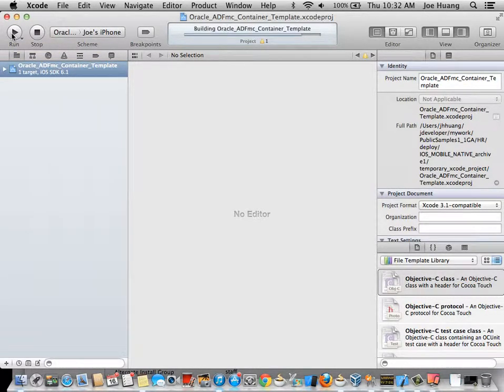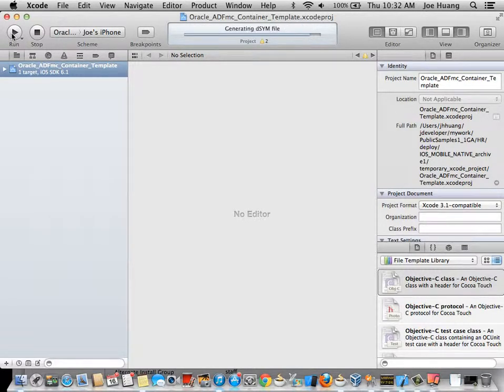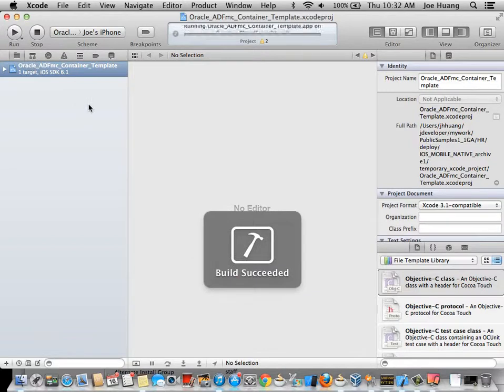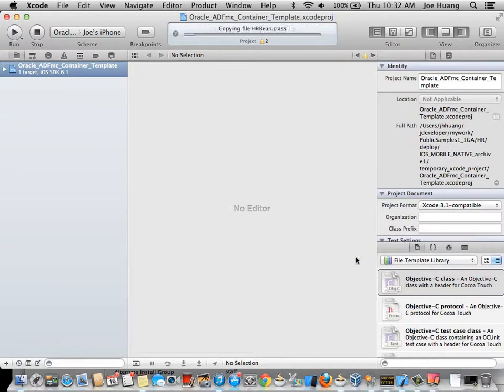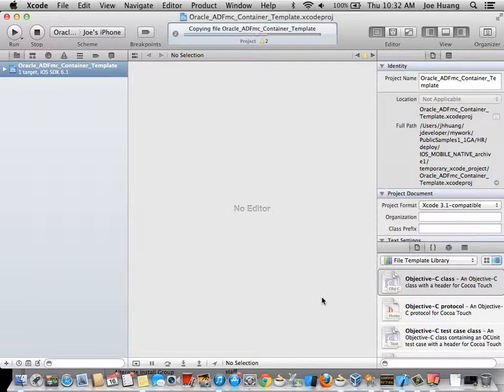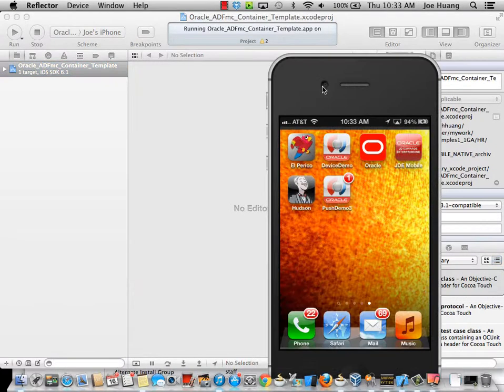What's going to happen in the background is it's going to build the project and then deploy the application to the device and then automatically launch it. And then all the logging messages will show up in the Xcode console. So this process is going to take a little bit of time.